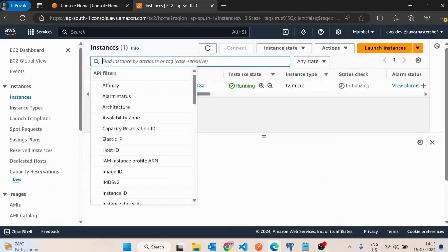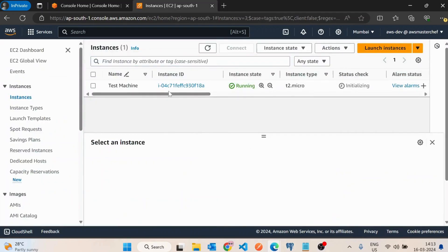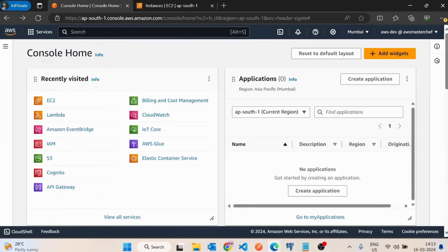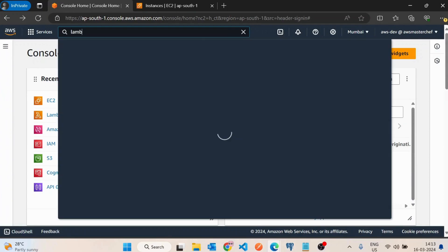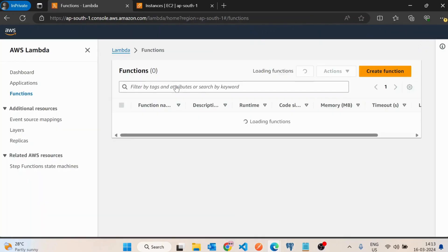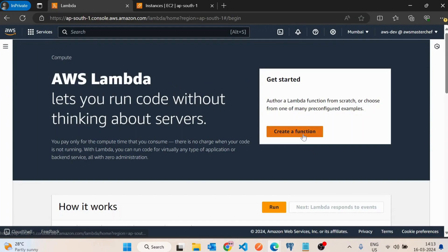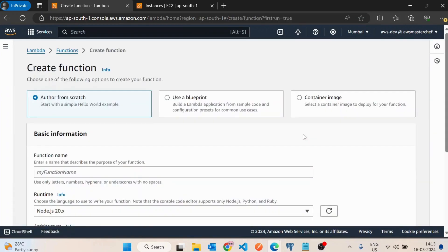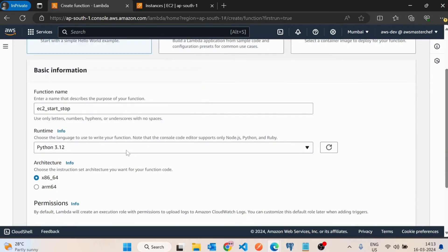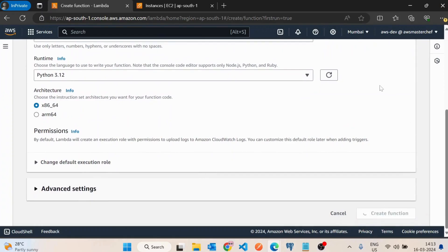I have created an EC2 machine with the name 'test machine' and we will be working with this. First, we are going to create an AWS Lambda function. That Lambda function will be responsible for listing all the EC2 machines and then taking actions on them — either starting or stopping them. I'll name it 'EC2 start stop' and use Python as the runtime, then create the function.